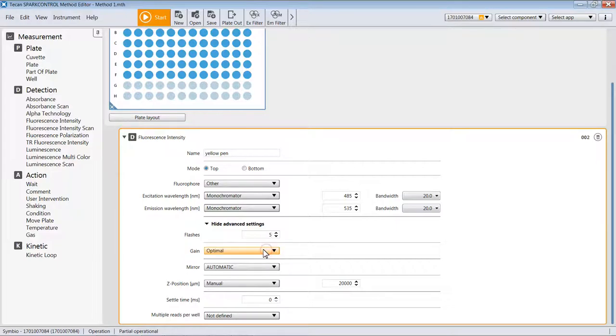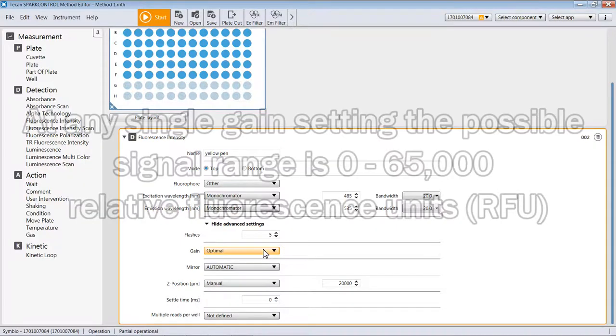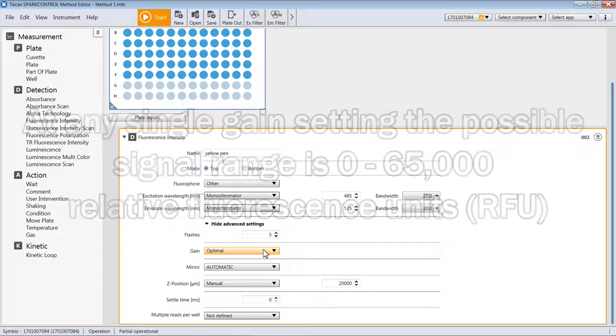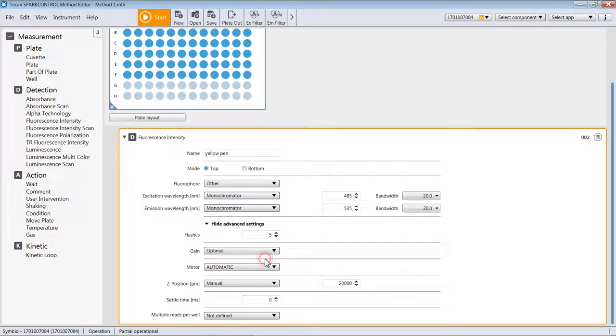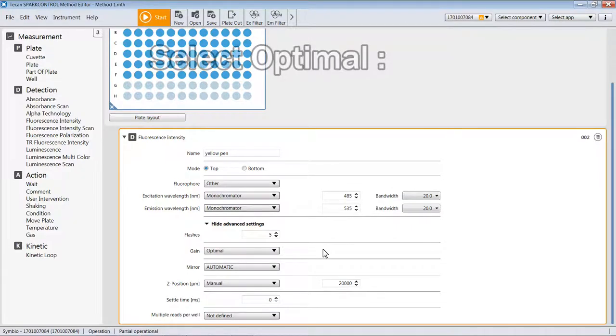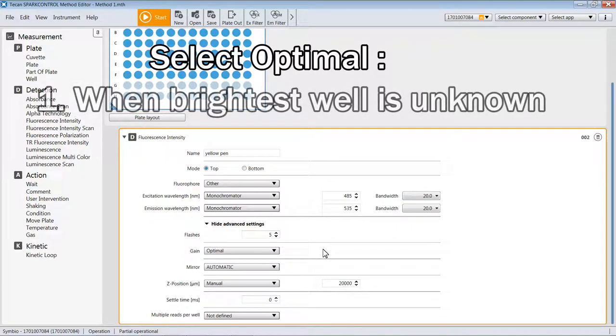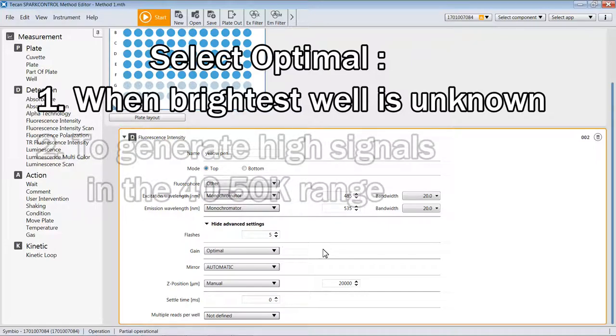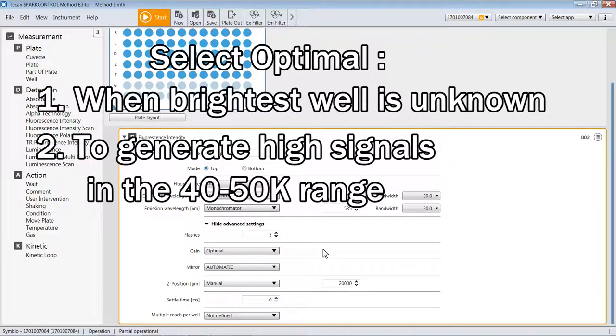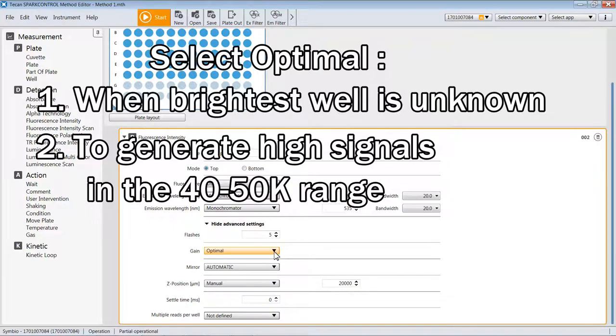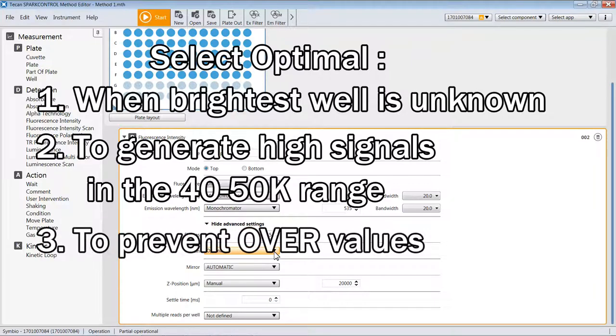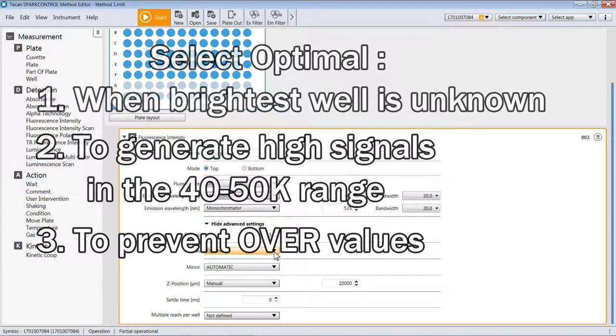For the gain setting, this is how the instrument adjusts the voltage on the detector to affect how much signal is presented in the data output. The signal range is 0 to 65,000 relative fluorescent units. When you select optimal, this is where you do not know where the brightest sample is on the plate, and you'd like the reader to go and find that sample and adjust the voltage so that that sample's RFU value is effectively 45,000 to 50,000 counts. Once it finds the correct gain to generate that value, it will read the entire plate at the gain it finds. This way, you do not run the risk of any well on the plate having an overvalue, where it goes beyond the range of 65,000.